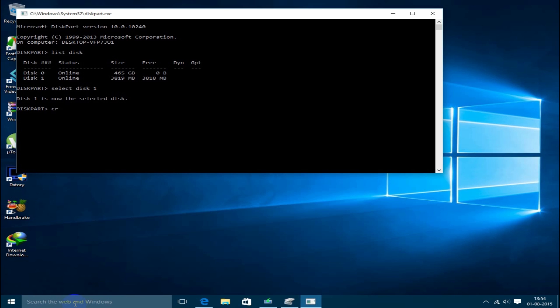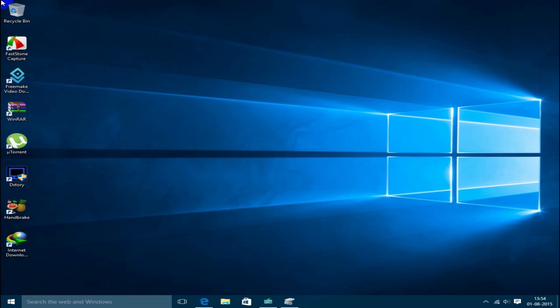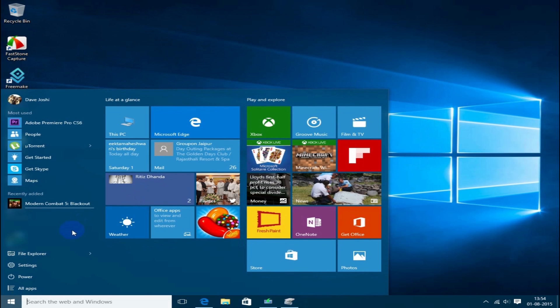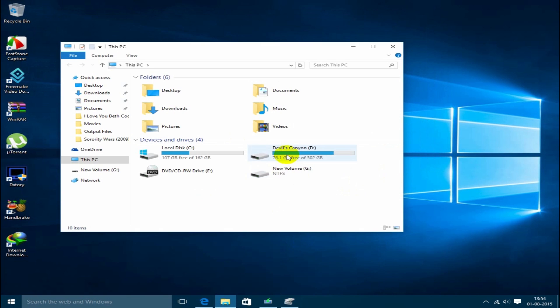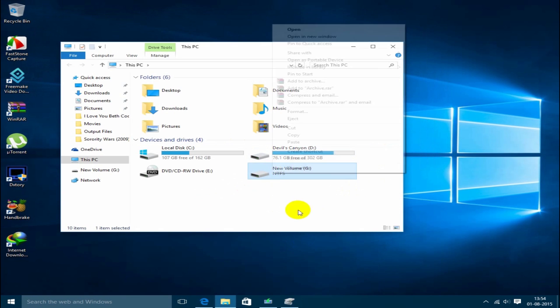Then you just have to type in create partition primary. Diskpart succeeded. Then you just have to exit, go to your My Computer, and try to open your USB drive.